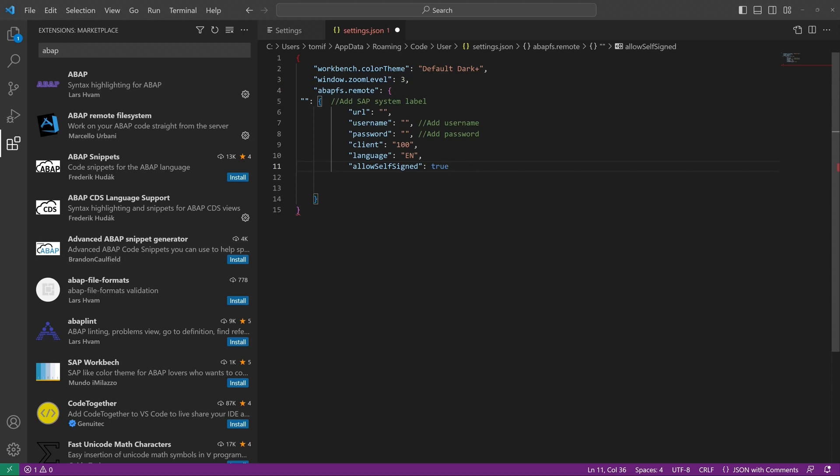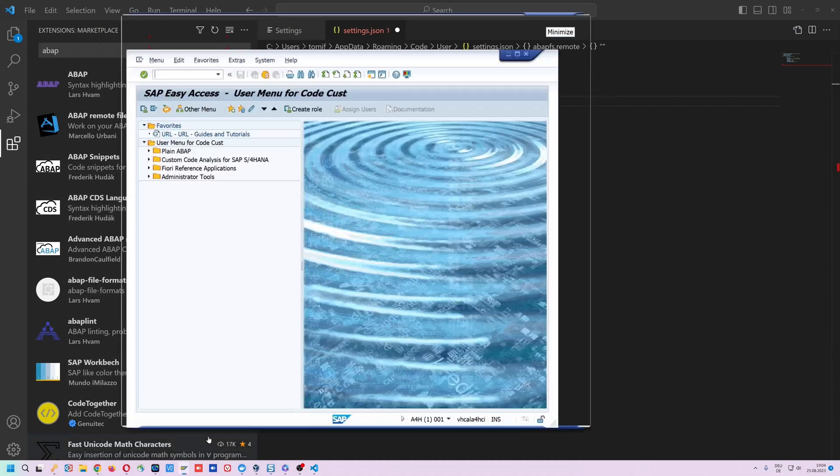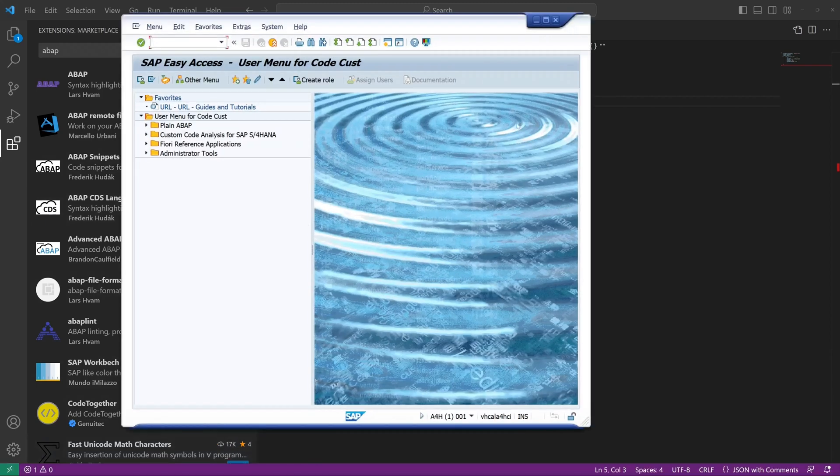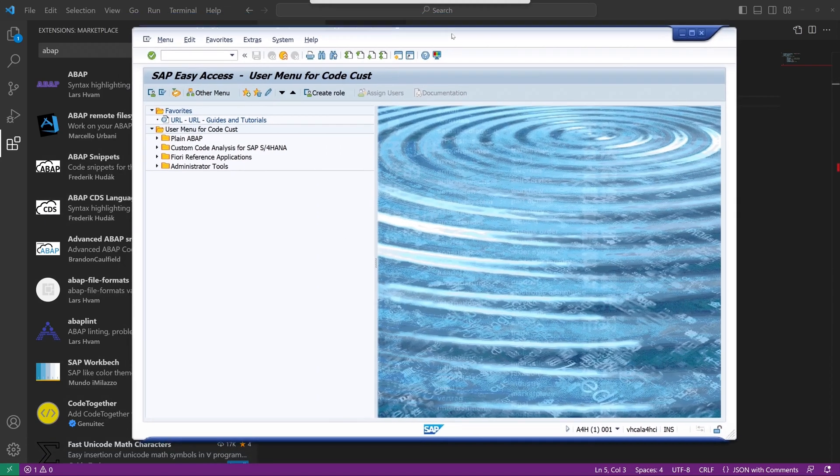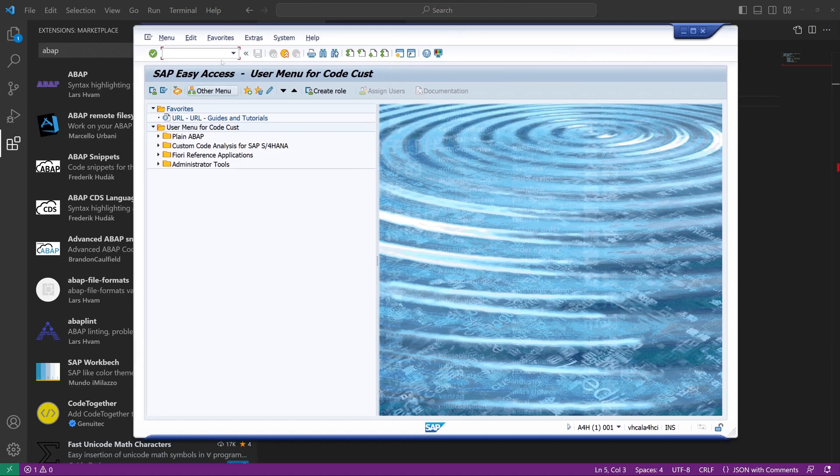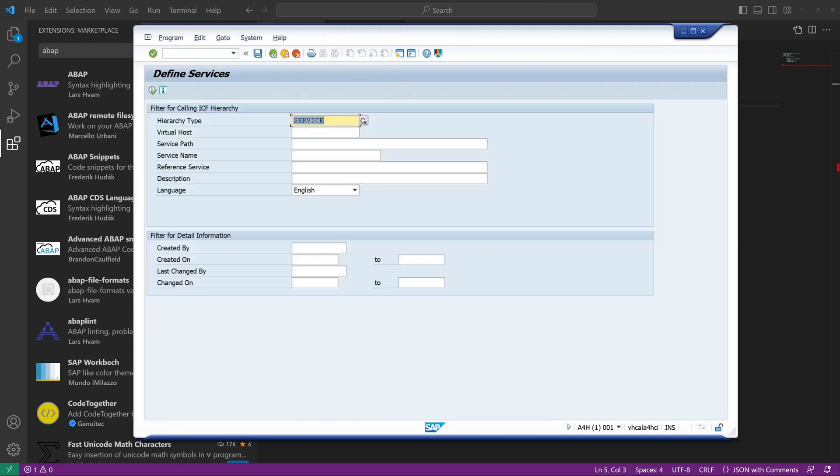Before we connect to the SAP system we open the SAP system in the SAP GUI because we have to check some settings. We open the service with the transaction SICF and we search for the service name ADT underscore SRV.